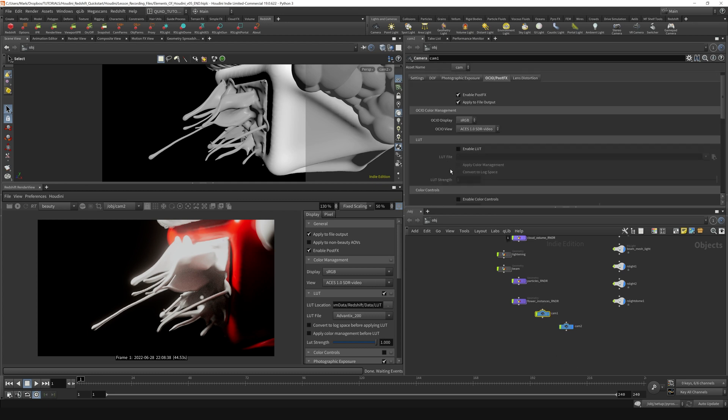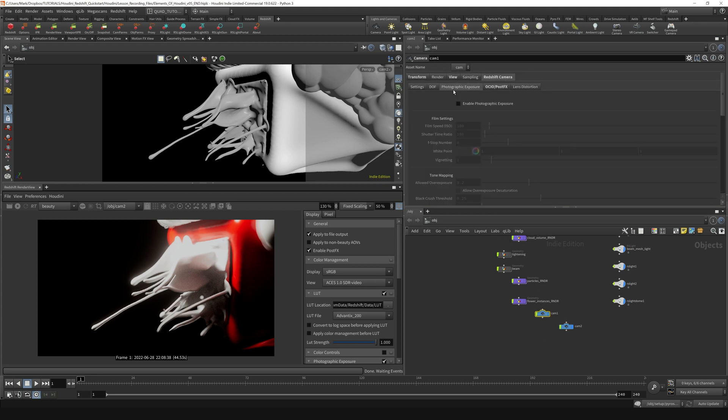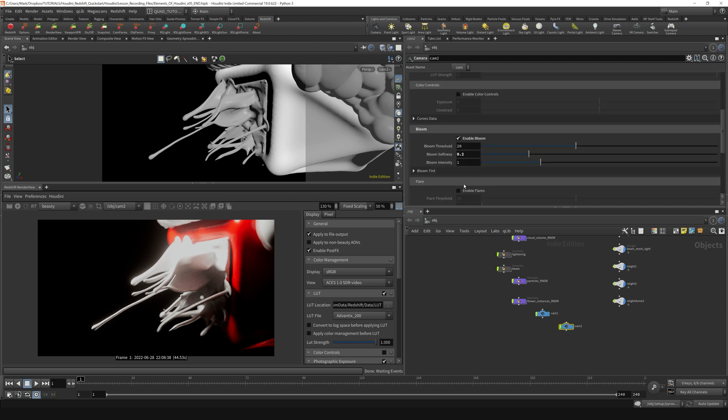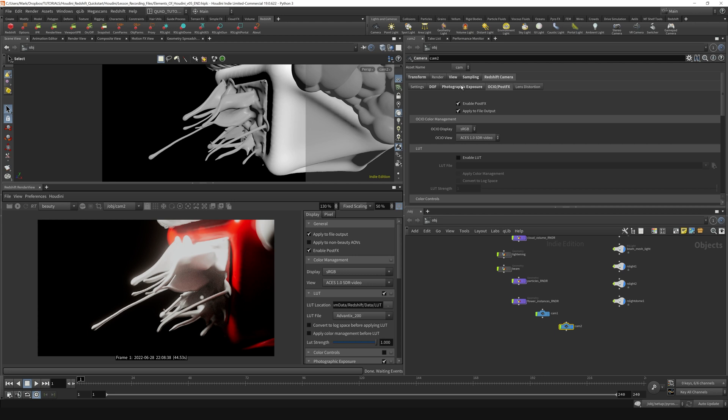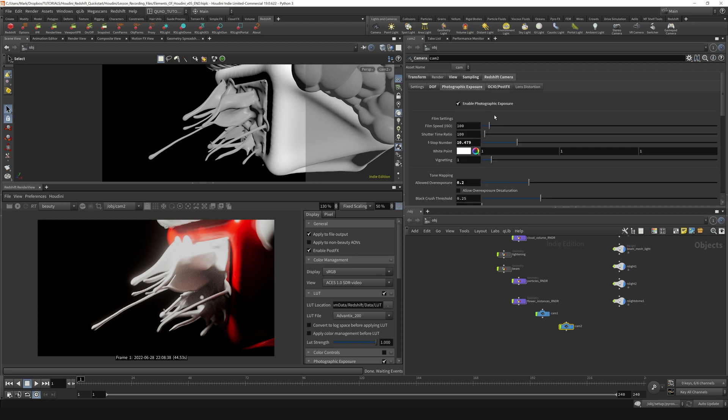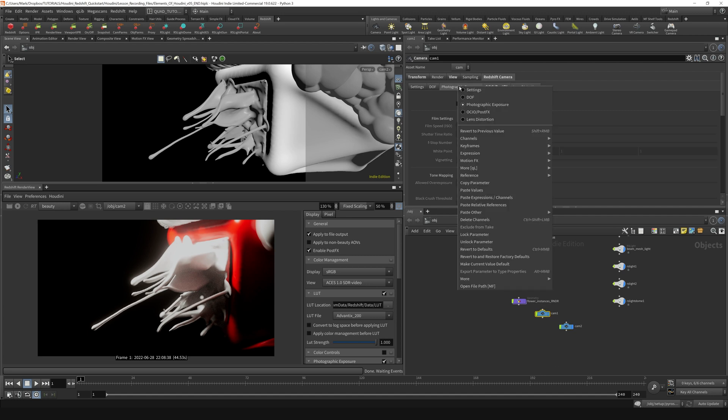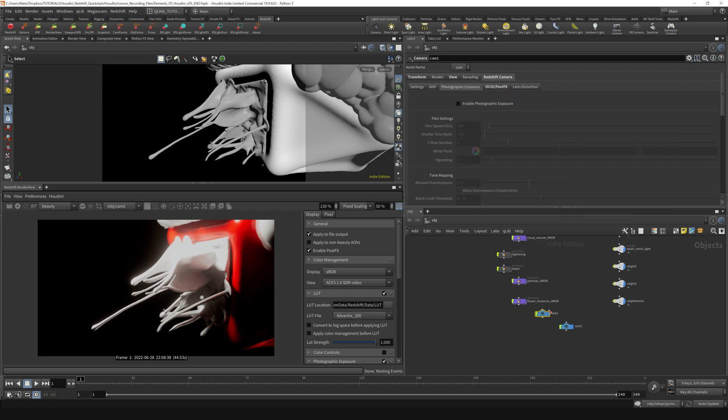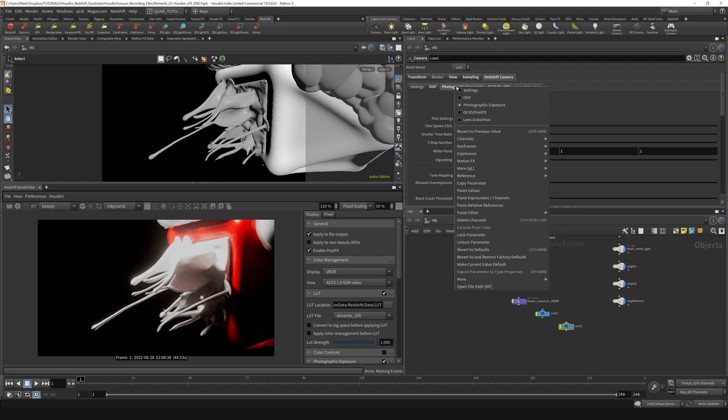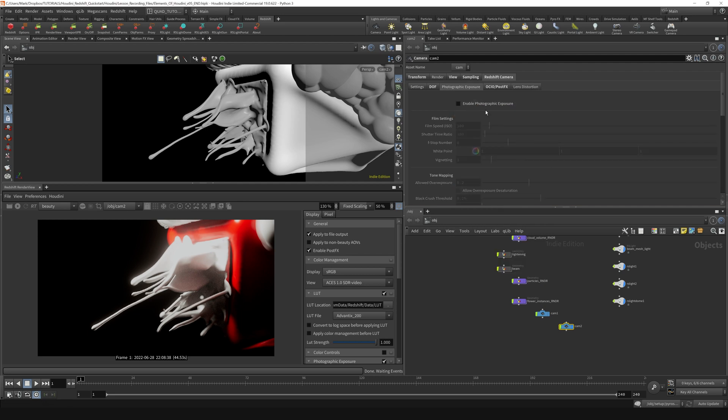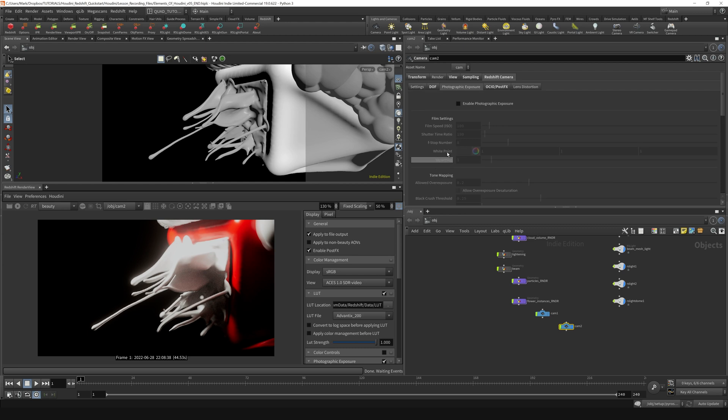One thing it didn't do was mess with the photographic exposure. If I go over to camera one, you see photographic exposure here and we go over to camera two, there's different settings here. But just the same, if I go back to camera one, right click and say copy parameter, and then go to camera two, right click on that tab and say paste values, it will set all of our photographic exposure values to the same as they were before.